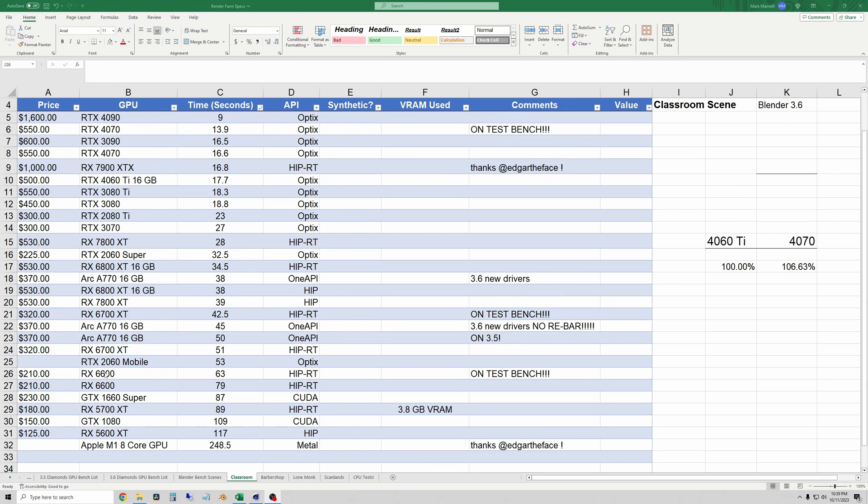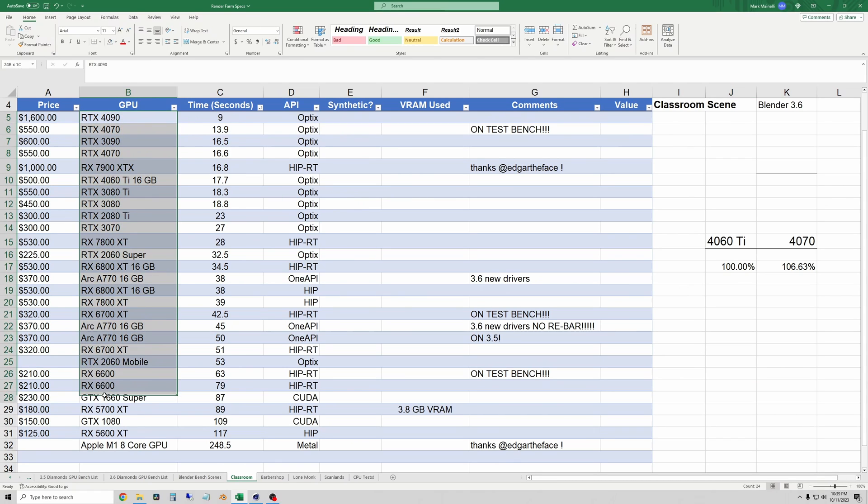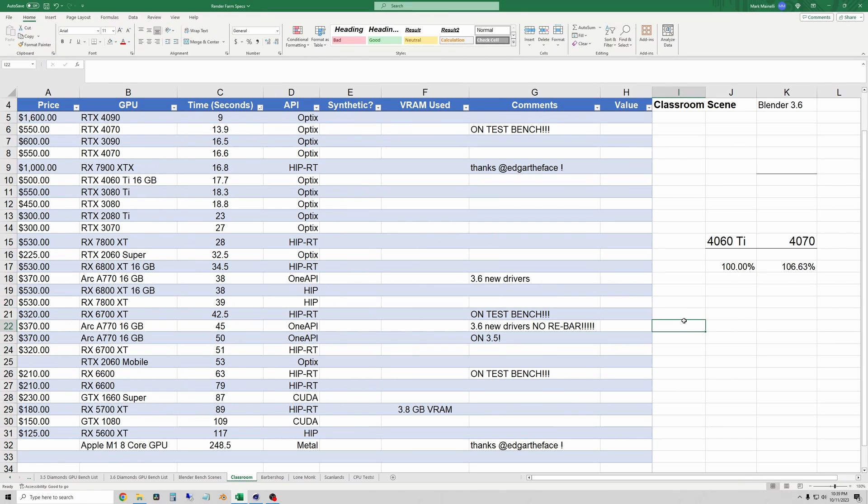All right and here is a list of all the GPUs that we've been testing in the Blender rendering scenes. As you can see it's fairly extensive. A lot of the older ones on this list are not compatible with Cinebench 2024.